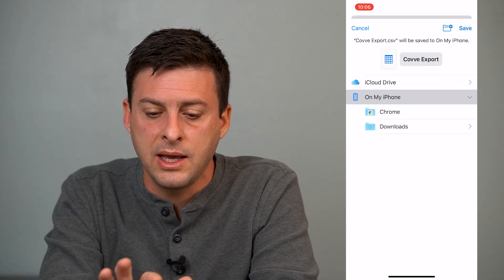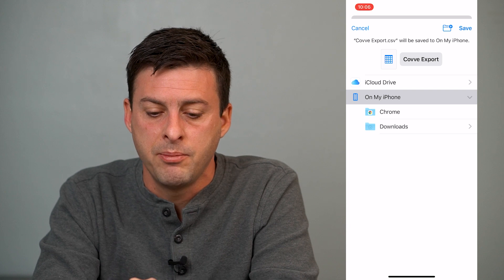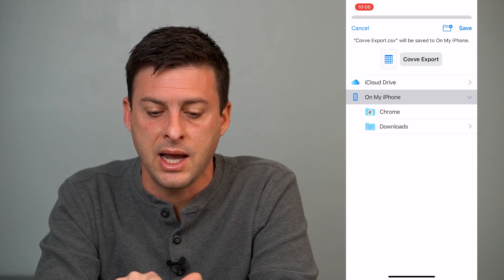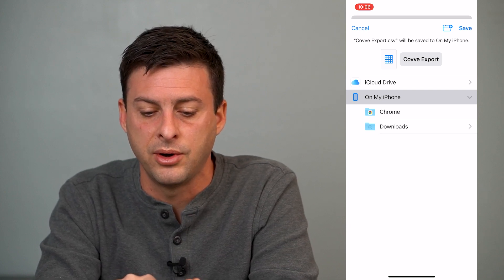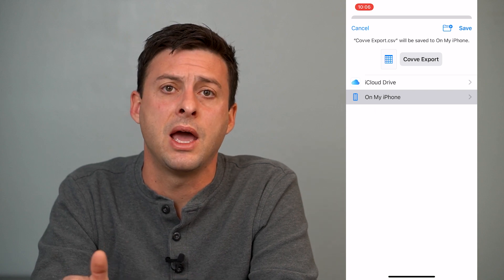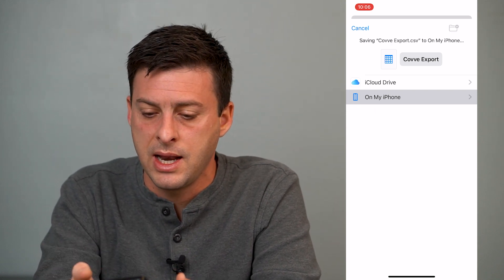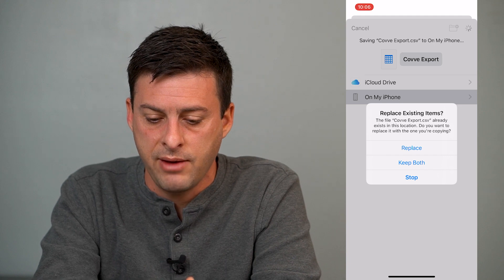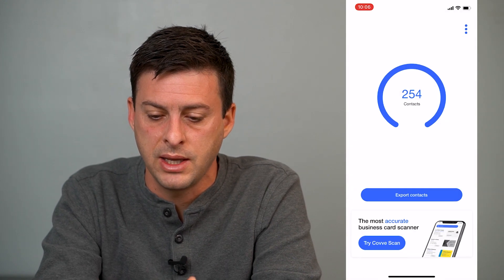You might have to hit the back button, but you'll want to see something like this — iCloud Drive and On My iPhone. You'll want to tap "On My iPhone," so make sure you save it onto your iPhone and hit Save. I've already done this so I can just hit Replace.